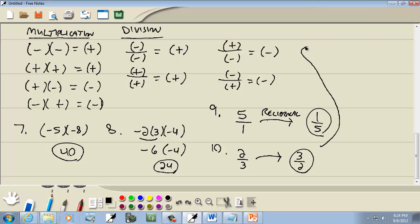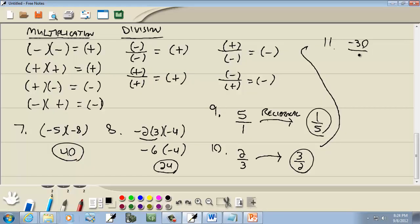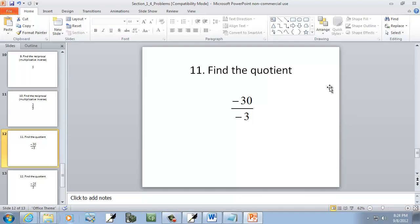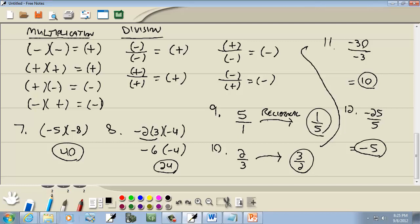Going back to division: number eleven, we've got negative thirty over negative three. A negative divided by a negative is positive, and thirty divided by three gives us ten, so our answer is positive ten. Our last problem: negative twenty-five over five. A negative divided by a positive is negative — signs are different, it's negative — and twenty-five divided by five gives you five, so our answer is negative five.